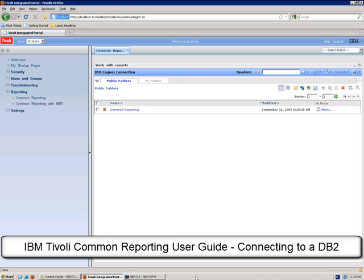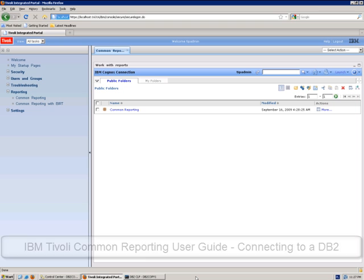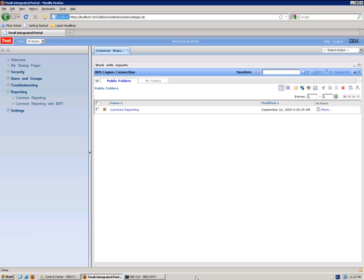If your database server is on a different computer than Tivoli Common Reporting Server, you also need to connect the database client to the database server.